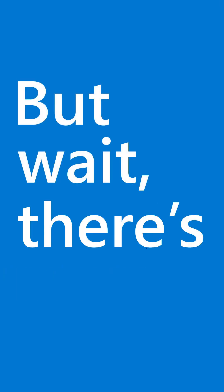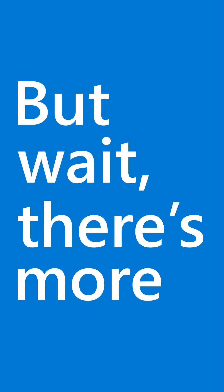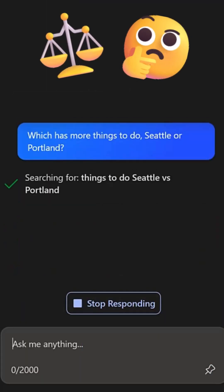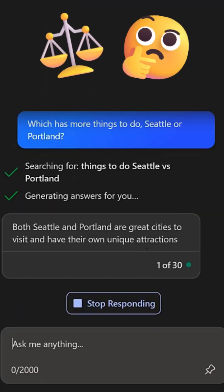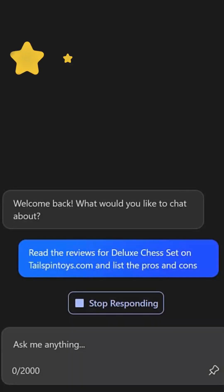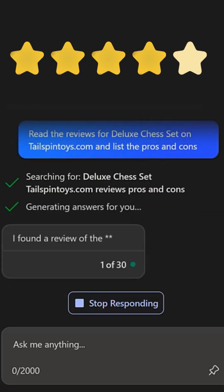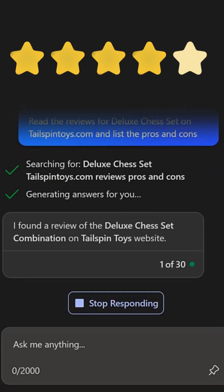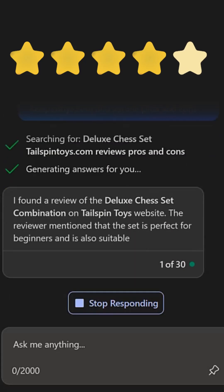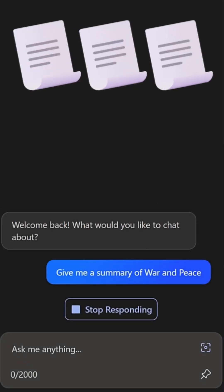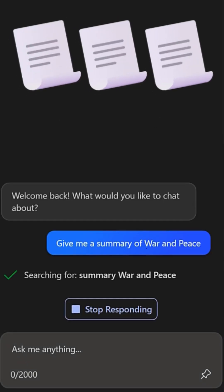But wait, there's more. Want to compare things? Just ask. Want to read the reviews before you buy? Have Copilot do it and list the pros and cons. Eat it, TLDR — ask for a summary.